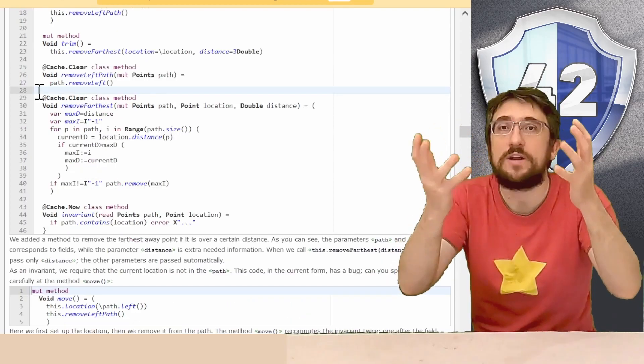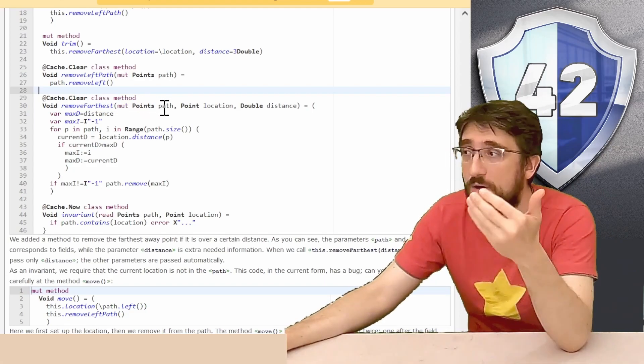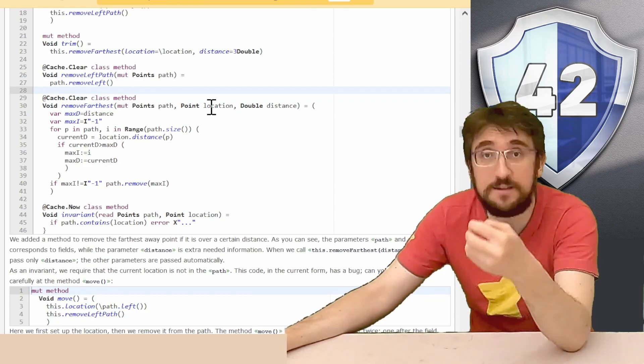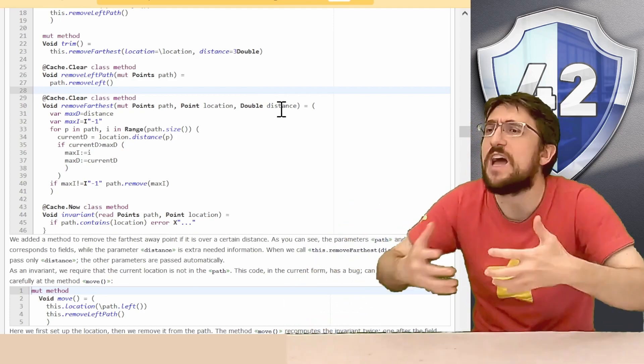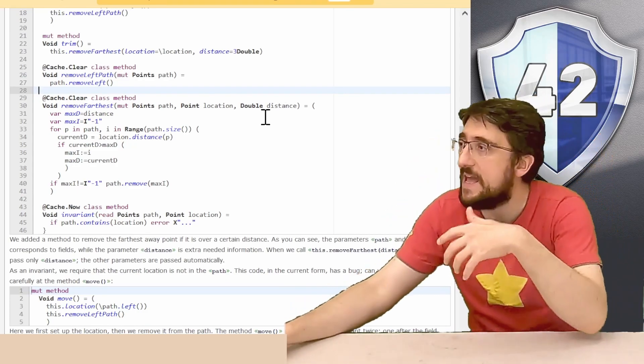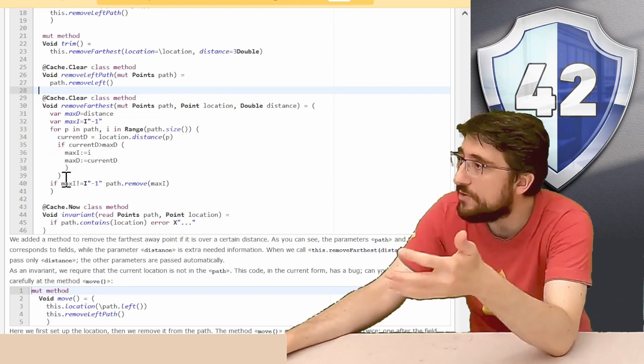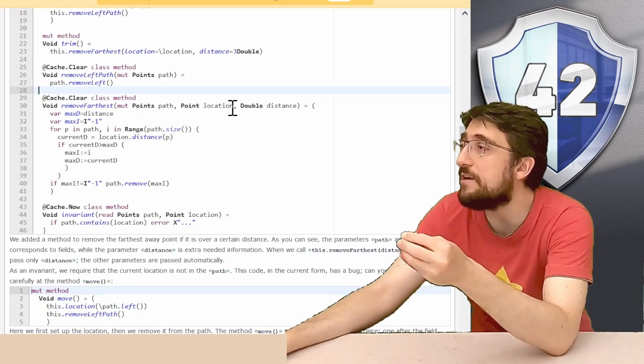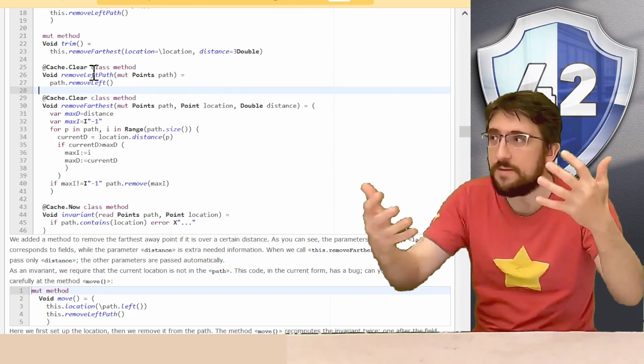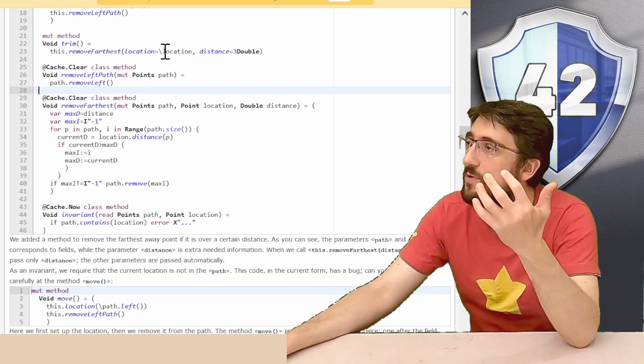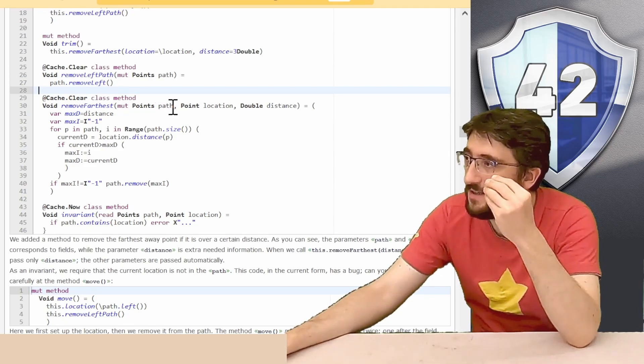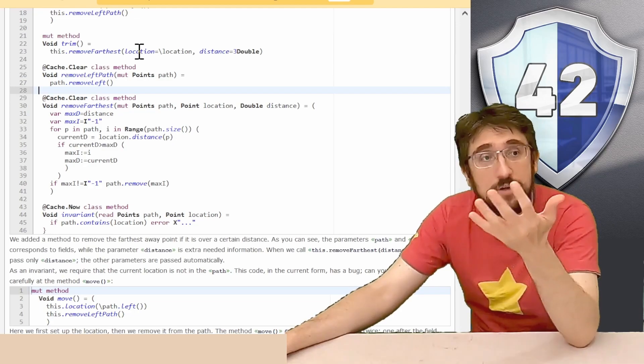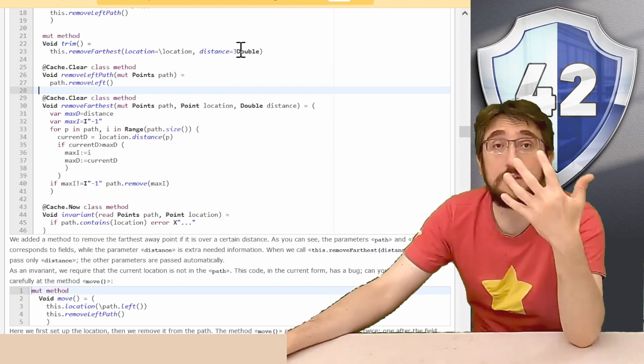To show a more interesting example of a capsule mutator, we make a method, removeFardest, that take mute points path and then point location, and then double distance, that is just another parameter that does not correspond to a field in animal. And this method implementation is basically removing the point from the path that is the farthest away from the current animal location, if it's farther away than the distance. When we call removeFardest, we only have to provide the location and the distance, that is, the only information that is automatically passed is the path, the location have to be provided even if it is a field, and the distance, of course, is a new value that we can just provide.